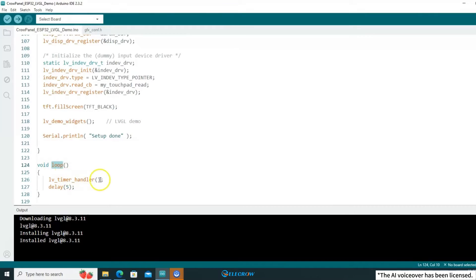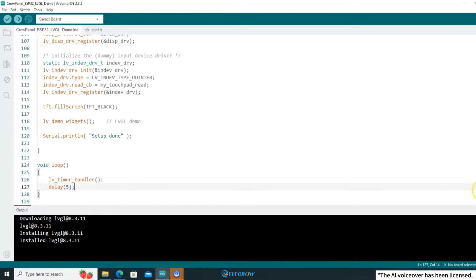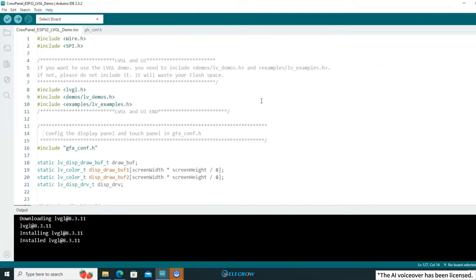In the loop function, there is a timer handler function that runs continuously. This function is responsible for periodically executing LVGL tasks with a current interval of 5ms, which is the recommended value. If the timer handler function is not executed for a prolonged period, the program will crash and the screen will freeze.